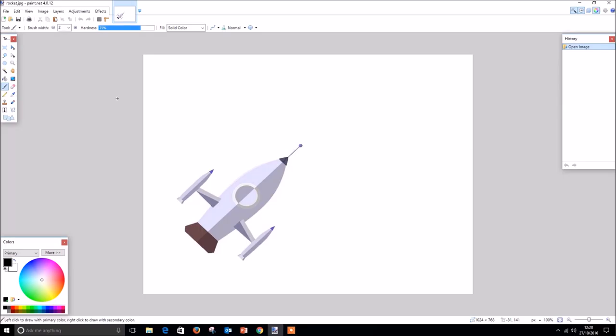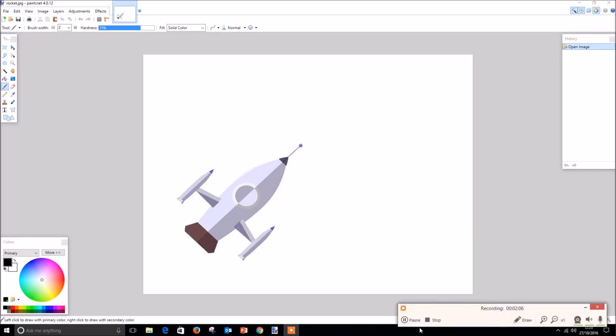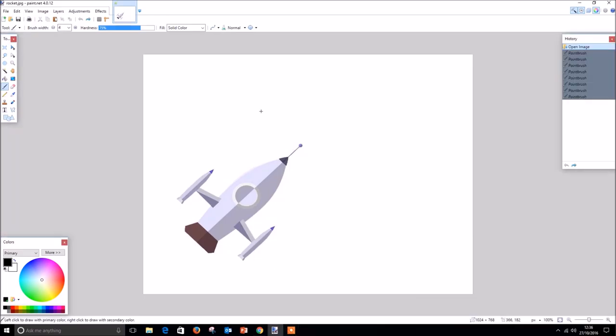In this tutorial, we will create the background for our rocket image while demonstrating some of the primary tools available to use within paint.net. The first tool we are going to look at is the brush tool. The brush tool works in a similar way to the pencil tool, however it is also possible to change the width and hardness of each stroke with the brush tool specifically.